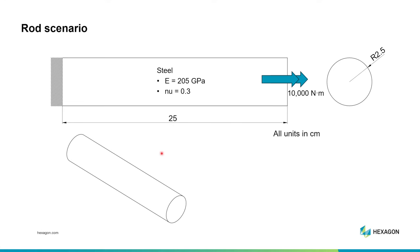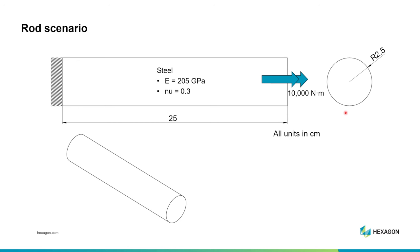As we get started, I want to give you a preview of what we'll be modeling. We're dealing with a cylindrical rod of length 25 centimeters and radius 2.5 centimeters. We'll scale that to meters when we get into Apex. The left end of the rod is supported by a cantilever type support, a rigid support. The right hand side has a 10,000 newton meter moment applied to it. I've drawn this using the typical double arrow vector notation, but you could also imagine a twisting in the counterclockwise direction as seen from the right. The rod is going to be steel, with a modulus of elasticity of 205 gigapascals and a Poisson's ratio nu of 0.3.